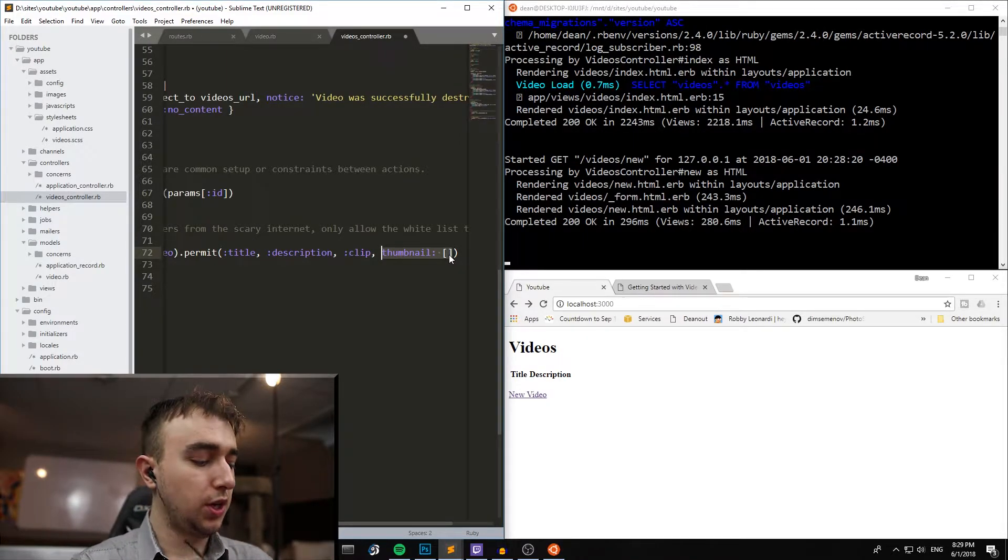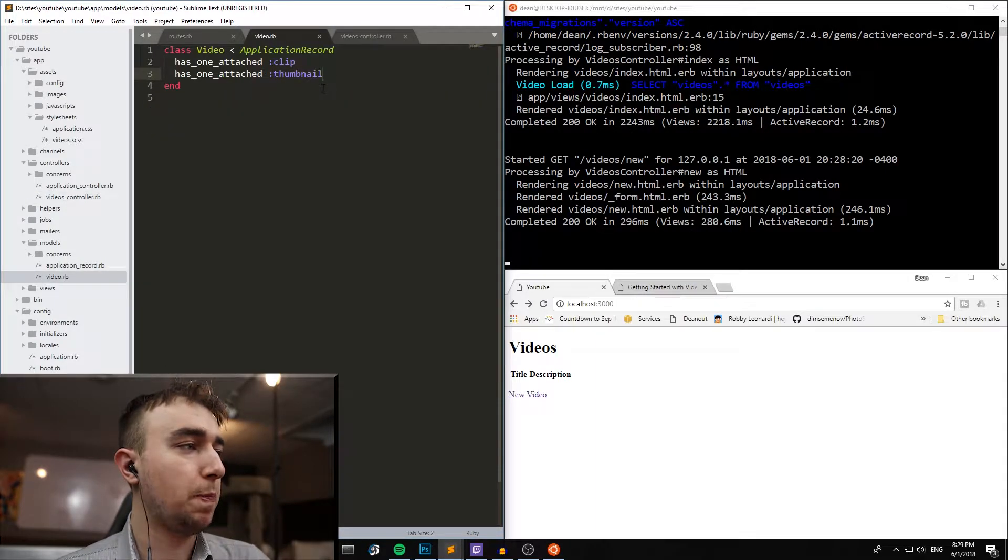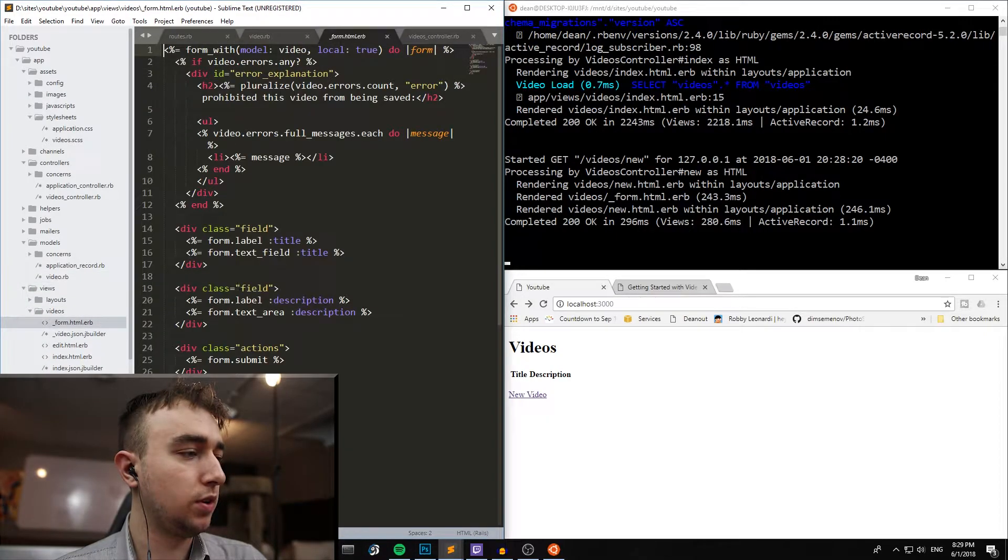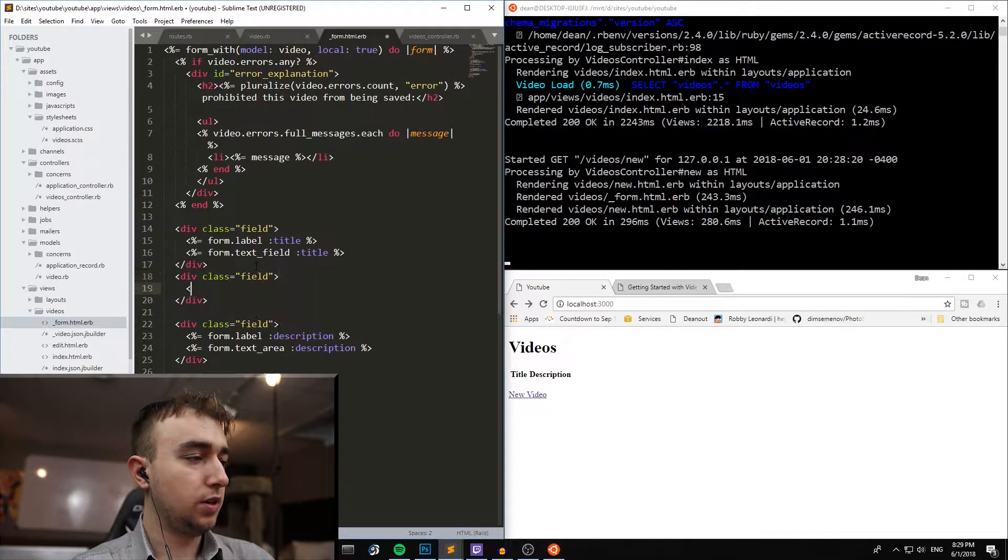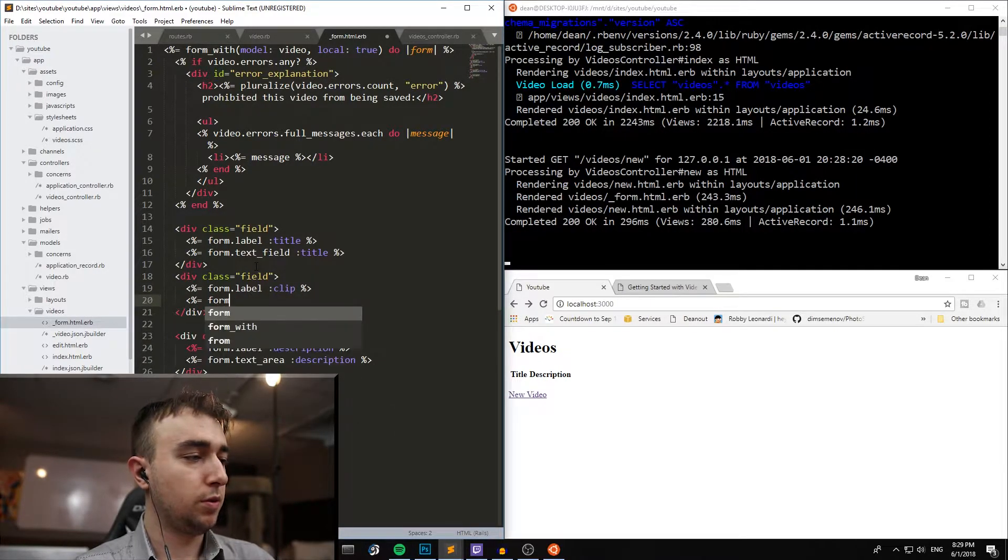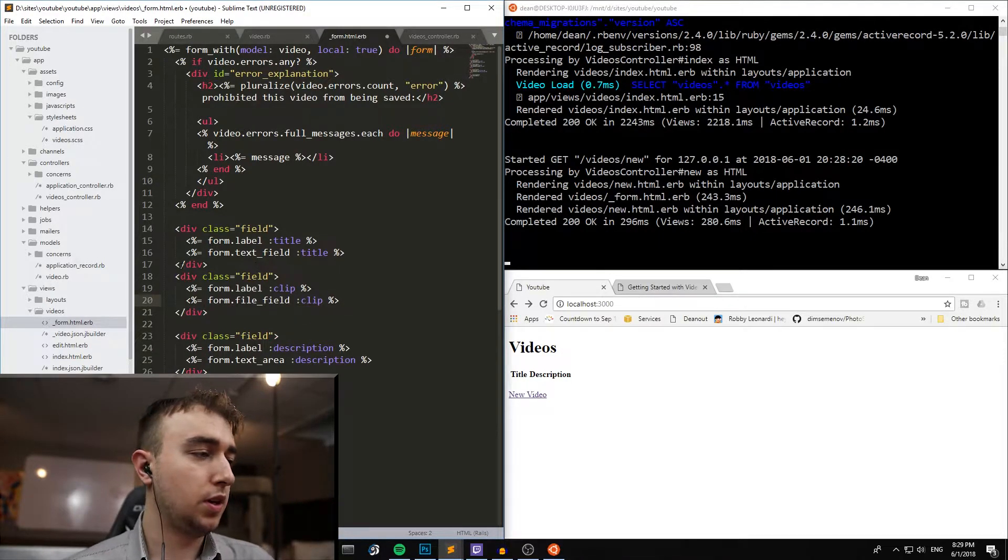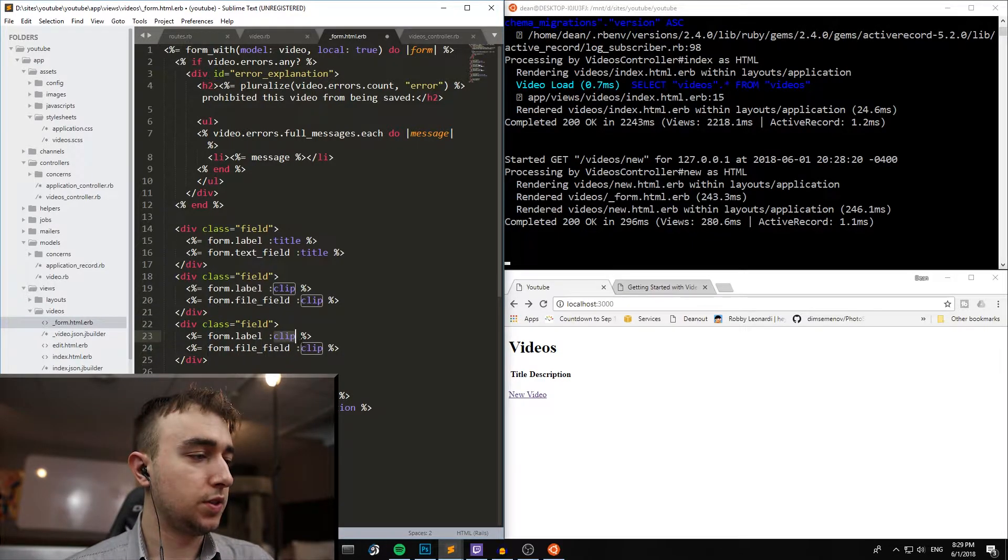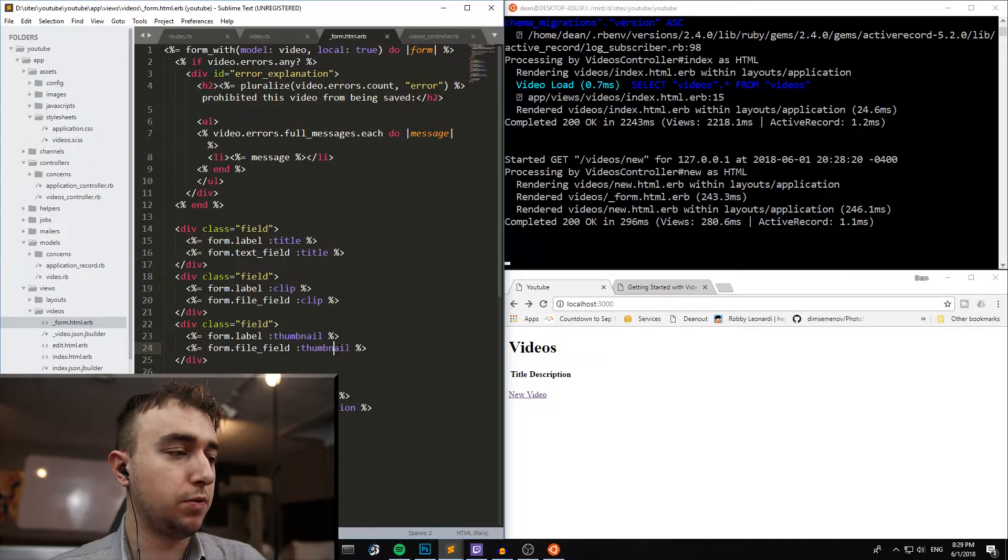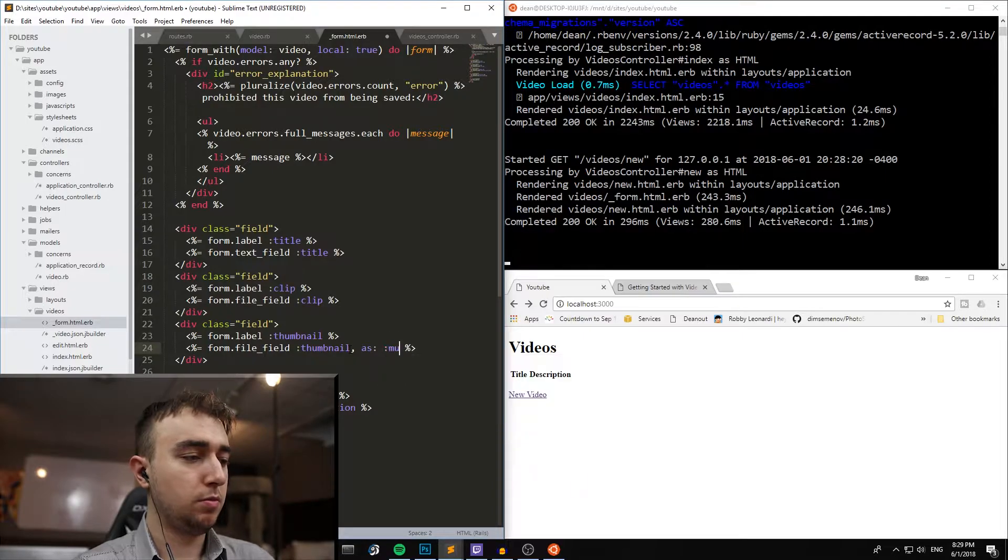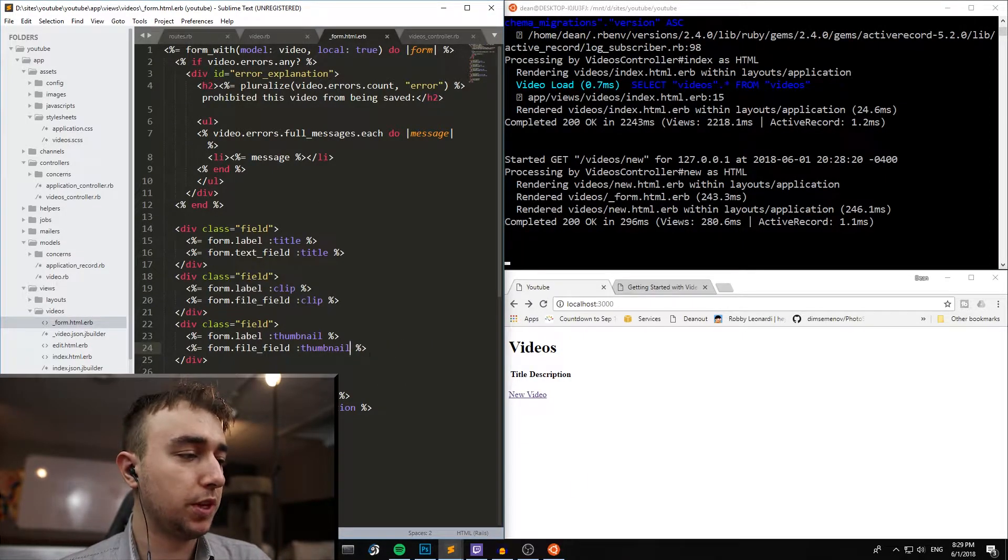And you would change the model to say has_many_attached thumbnails. And then in the views, what we're about to do right now, you would div.field equal form.label clip form.file_field clip, and then we can just copy these two, paste them down, and then say thumbnail. If this was for multiple thumbnails, you would just type as multiple. But since we're only doing one, we'll leave it like this.